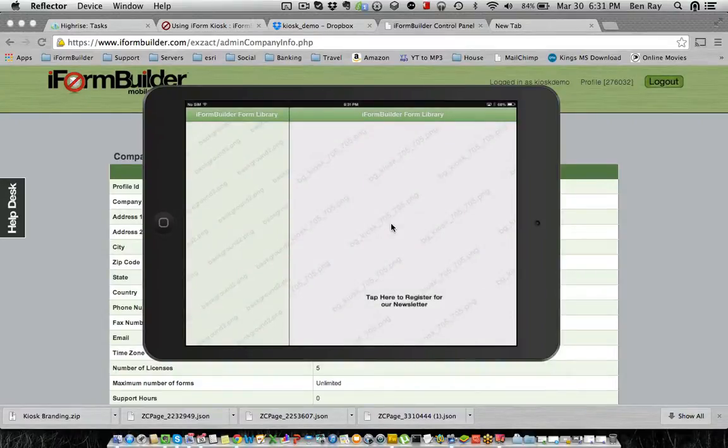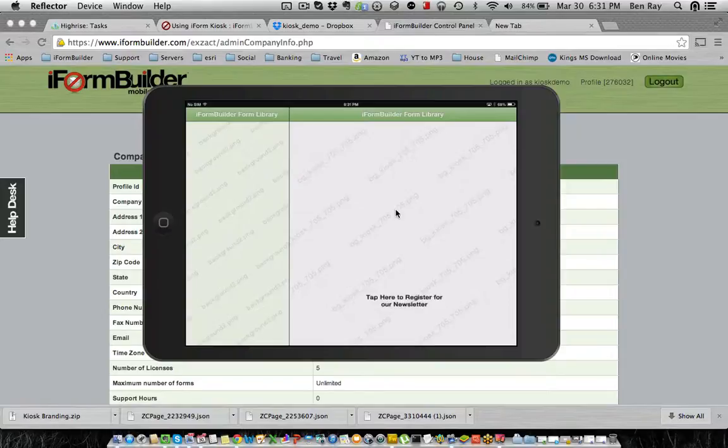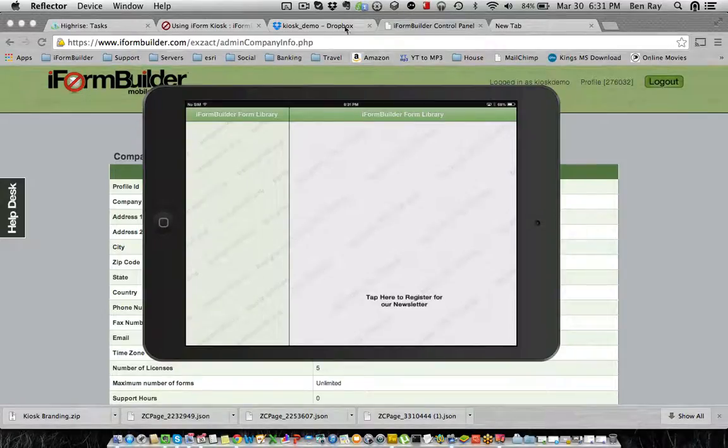So this is how you build a kiosk form from start to finish, adding in all the graphics, creating the form, and defining where you want that one or multiple graphics to go. Please comment below with any questions, and hope this video is helpful. Thanks.